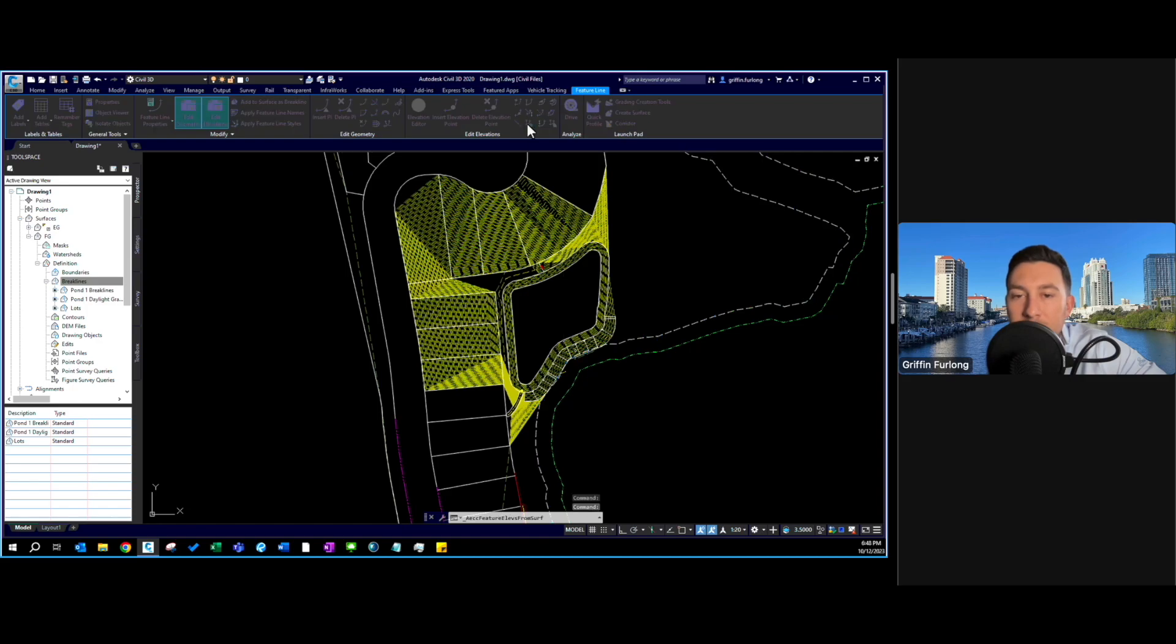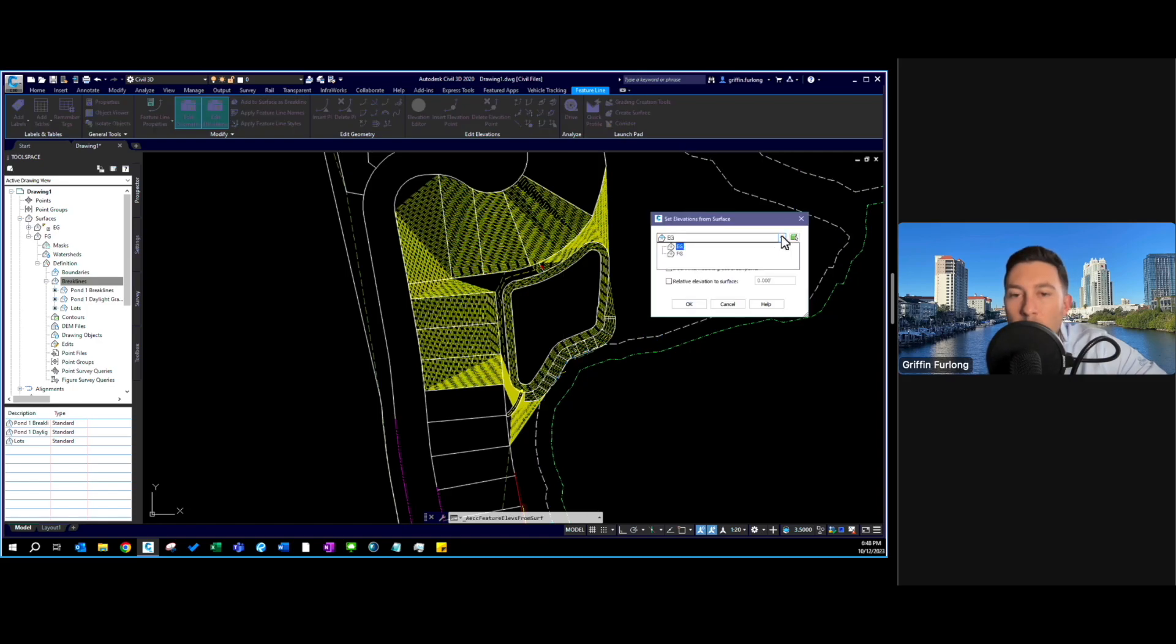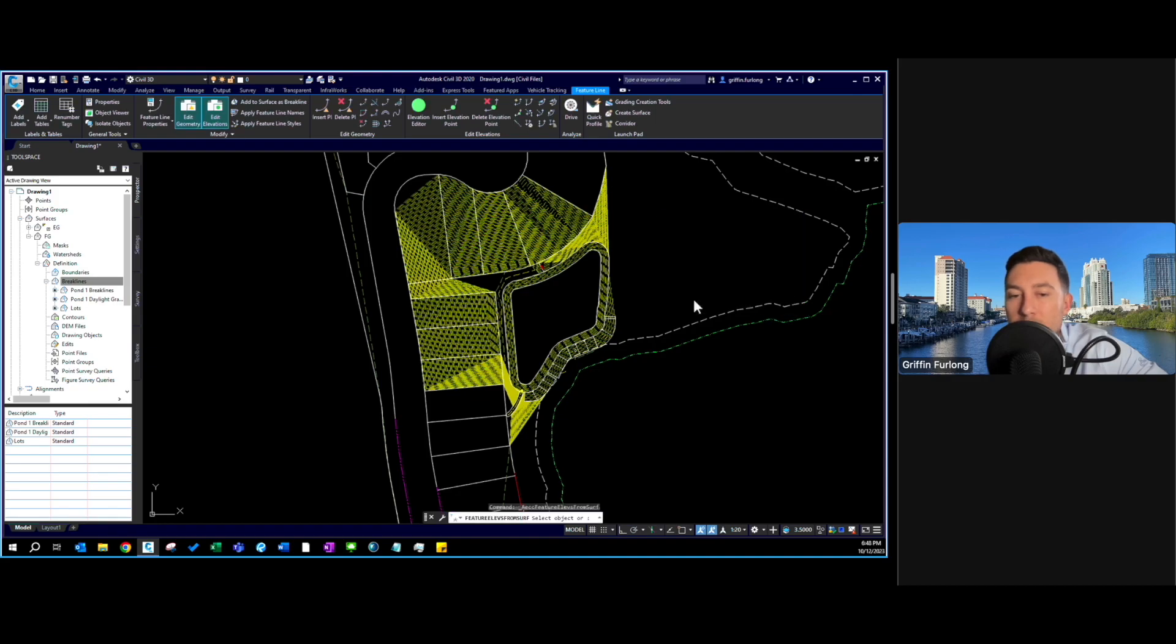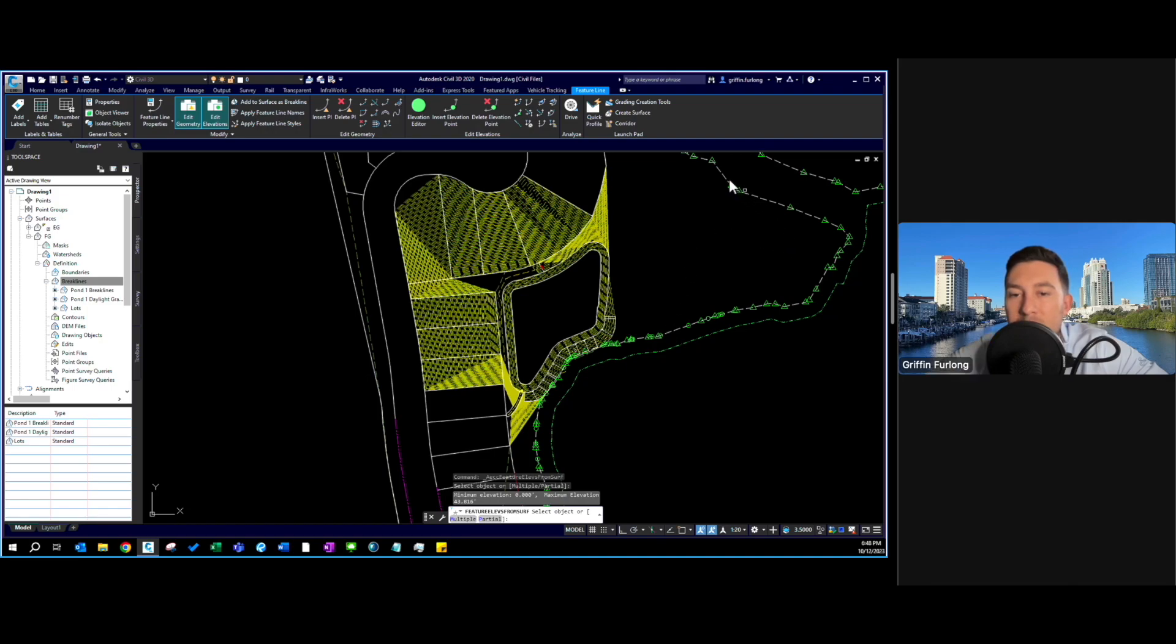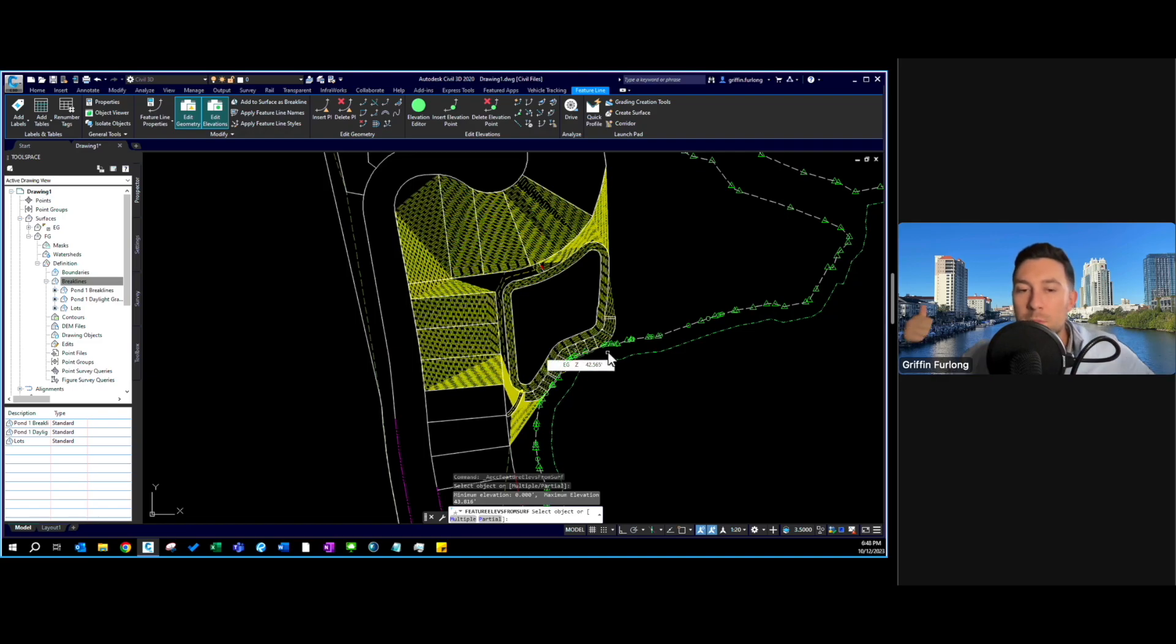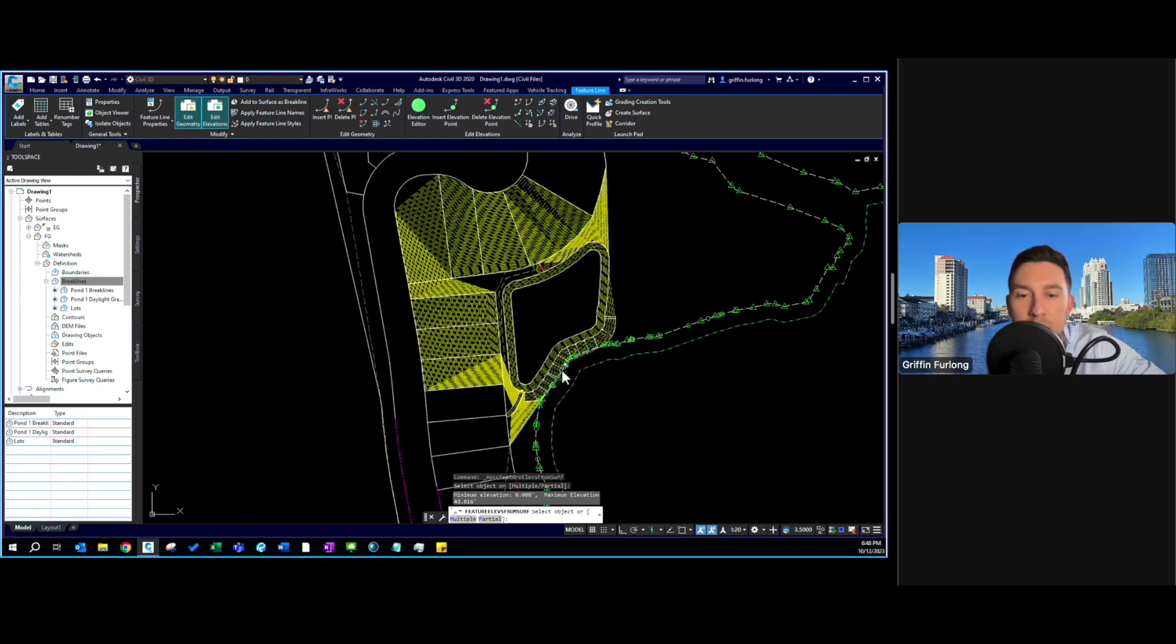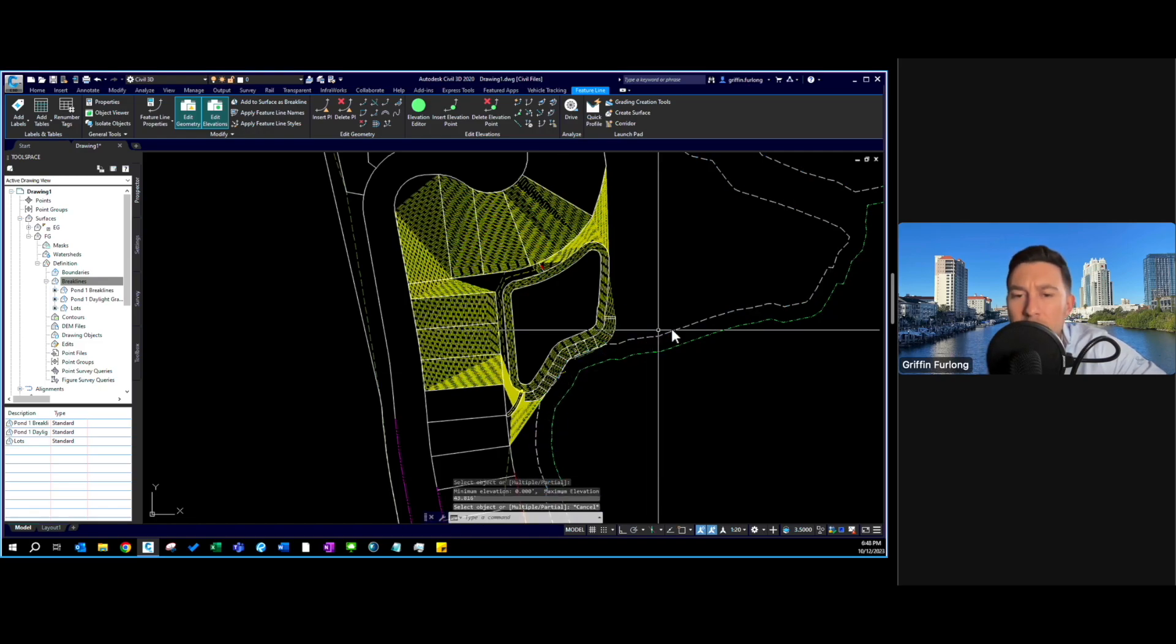It asks me what surface I want to set elevations to. Obviously this is an existing wetland, so I want to use the EG for existing grade. These are pretty standard default, I'll leave those there and press OK. Now it's asking me to select the object. I'm going to select that feature line and voila. We now have a feature line that is pulling straight from our existing surface. This gives us a lot of power if we are trying to tie in at a certain grade.